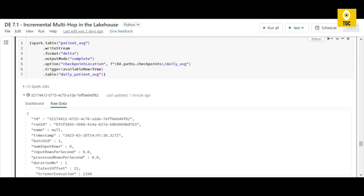The same medallion architecture — bronze, silver, and gold — can be used in both batch and streaming scenarios. In this example we showed how to apply the medallion architecture with streaming data, where data continuously streams from source through bronze, silver, and gold. I recommend practicing with real-time examples so you become comfortable understanding this concept. Hope this was useful — thanks for watching.